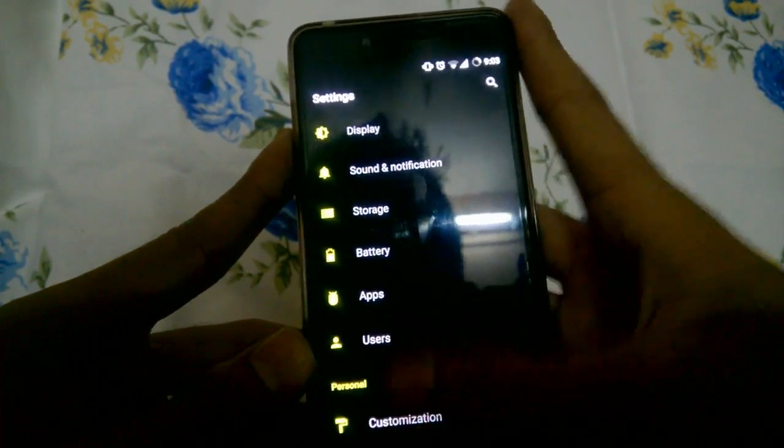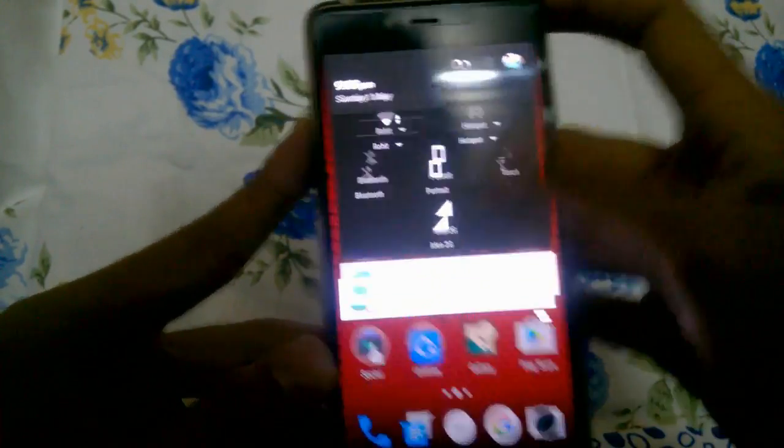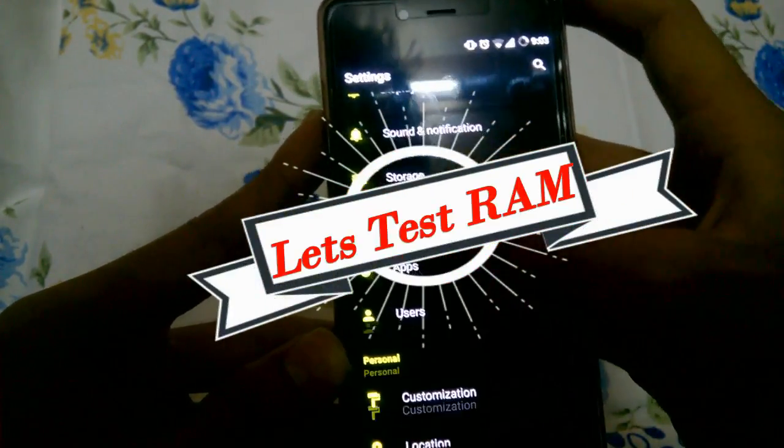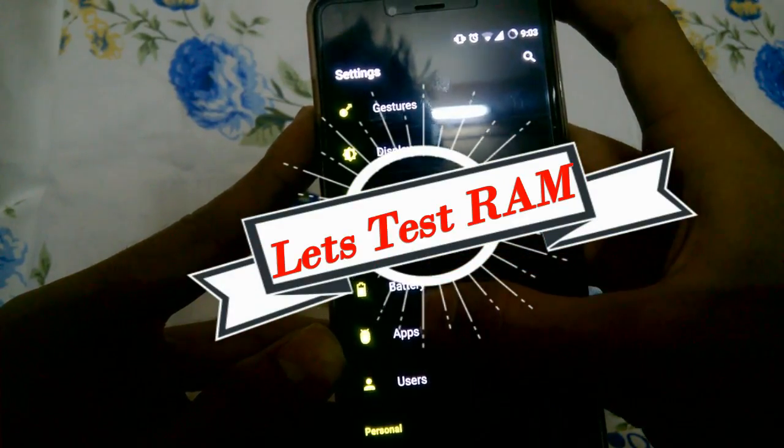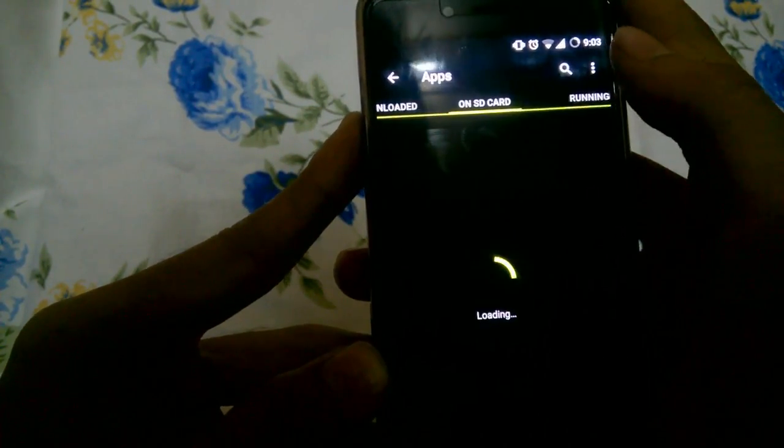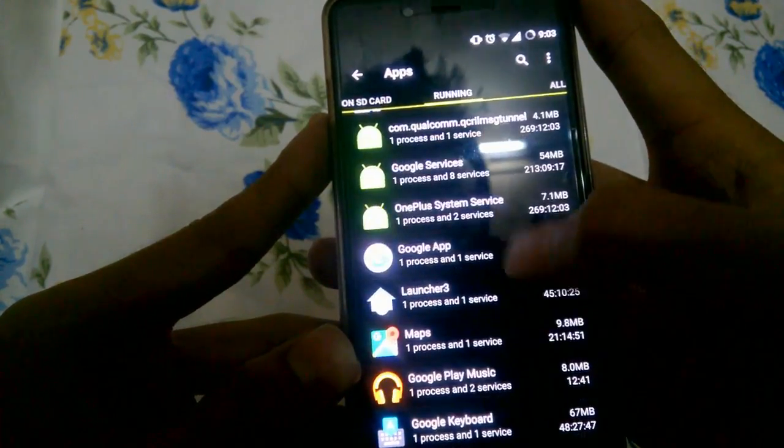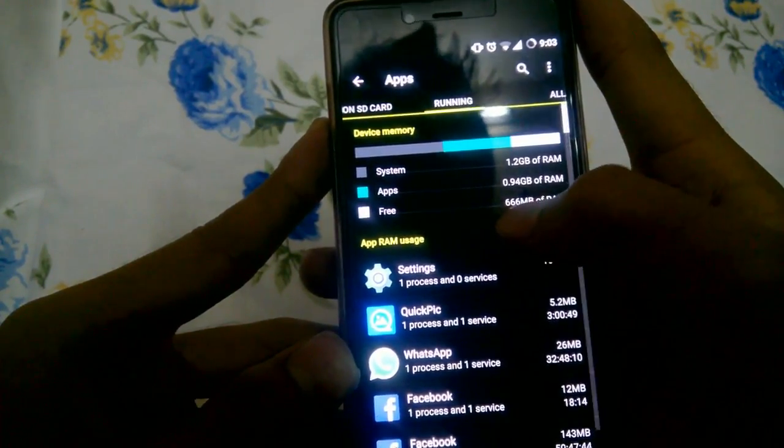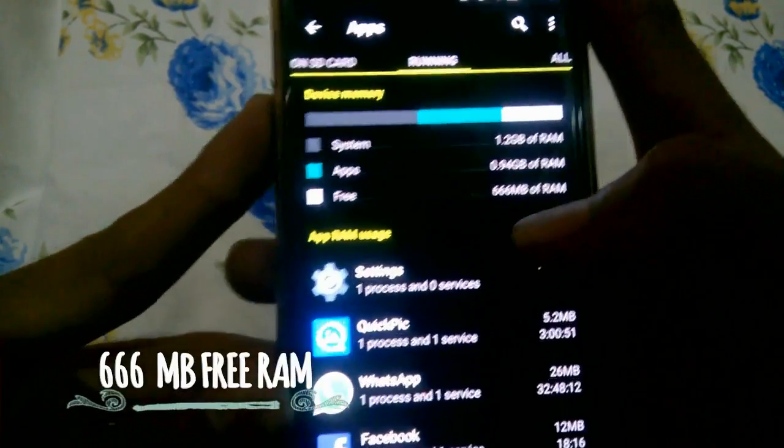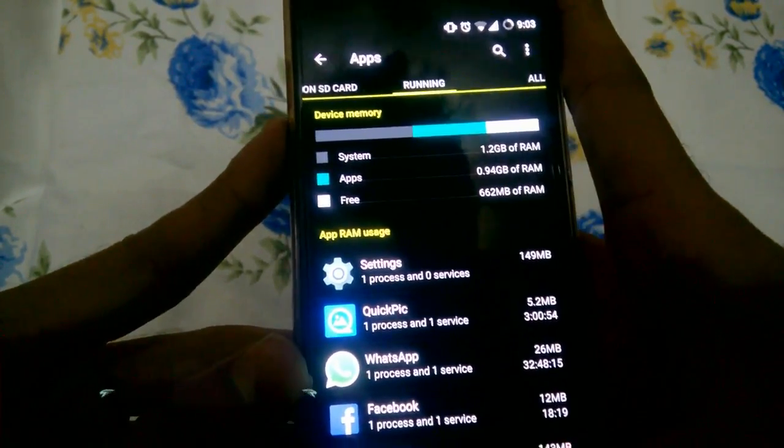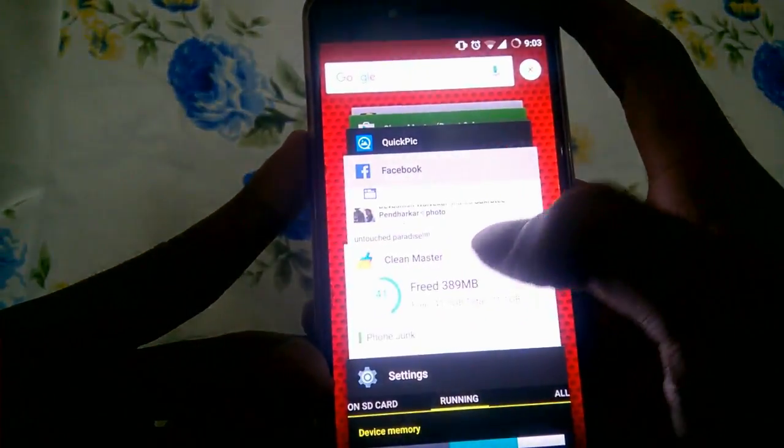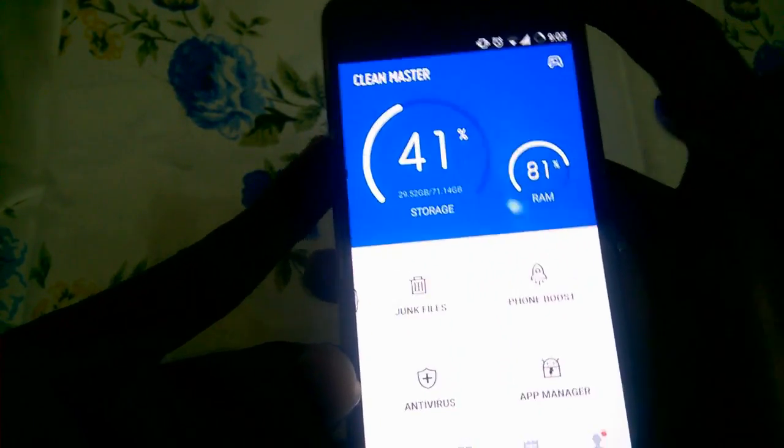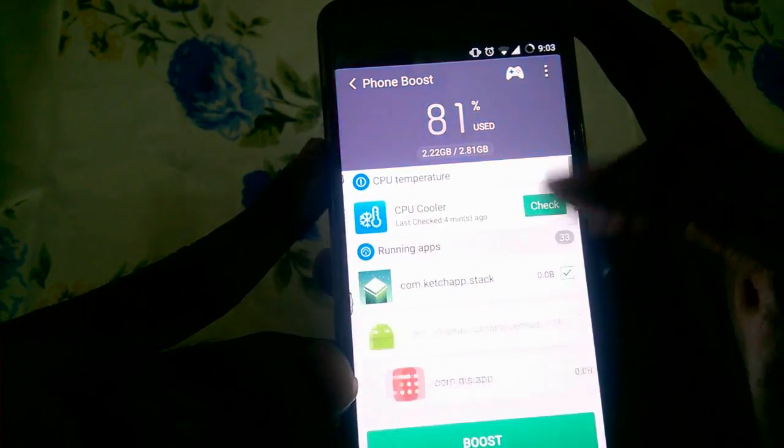Now we're gonna move on to the RAM. I'm just gonna show you my RAM usage apps. Here are my running apps. You can see my free RAM is about 666 MB. We're just gonna go to Clean Master and see if it does really work or not.